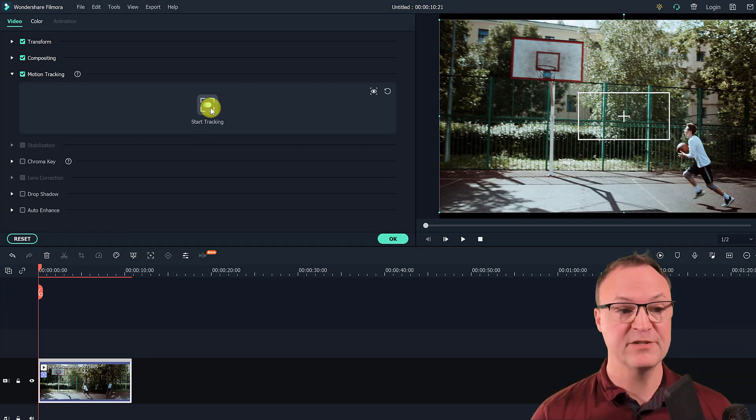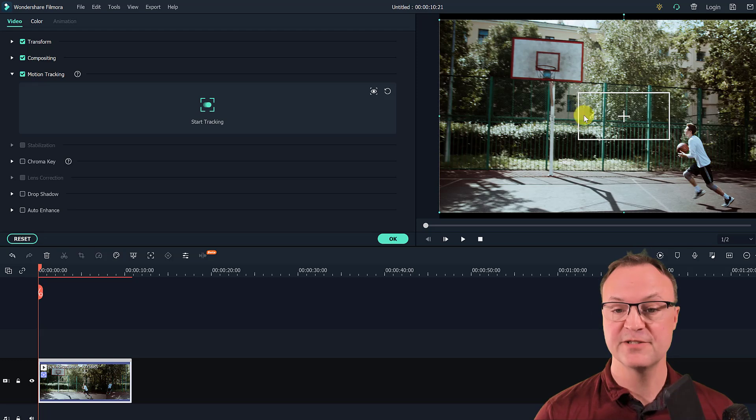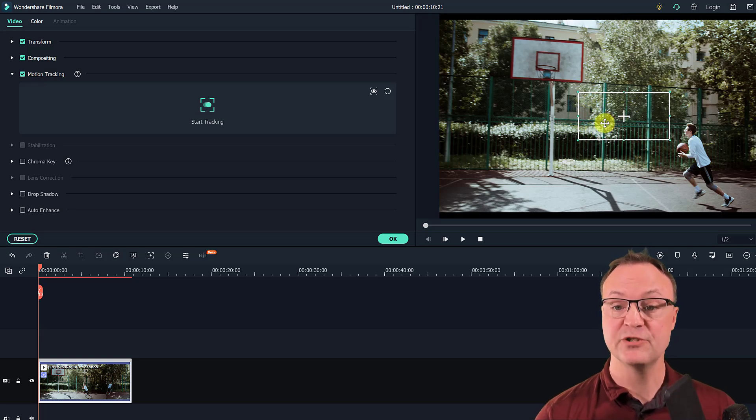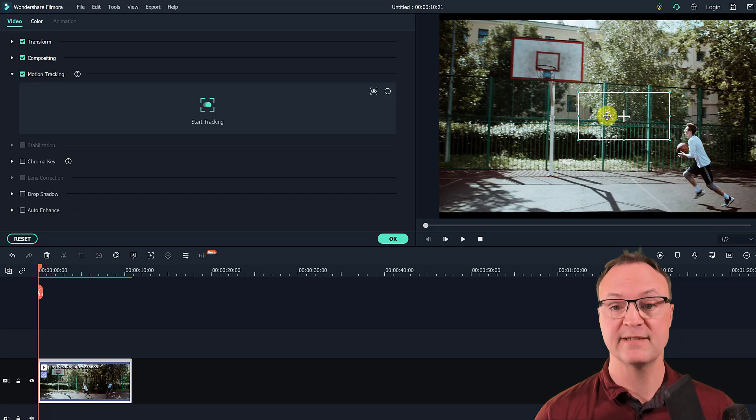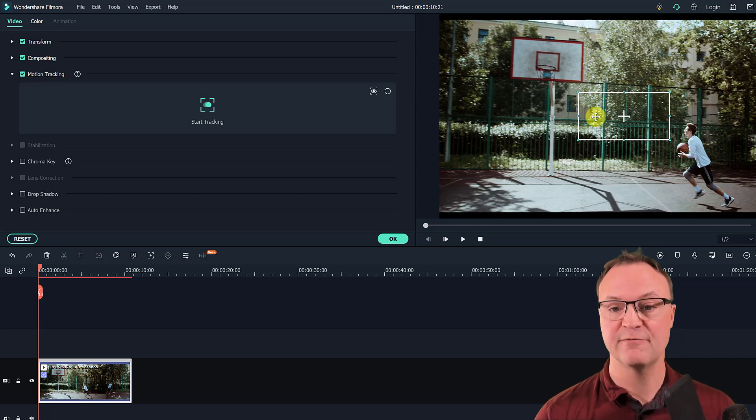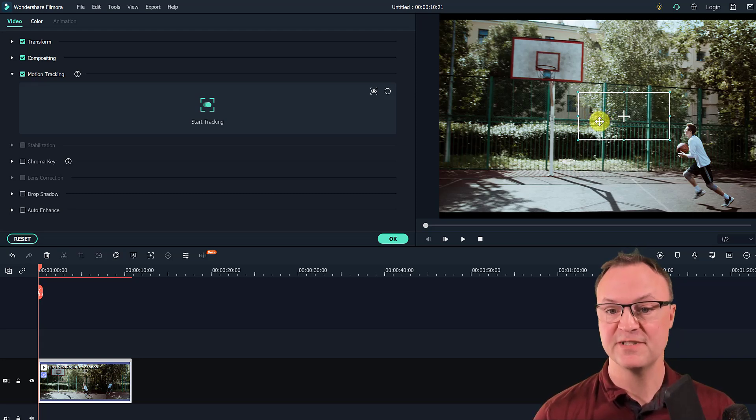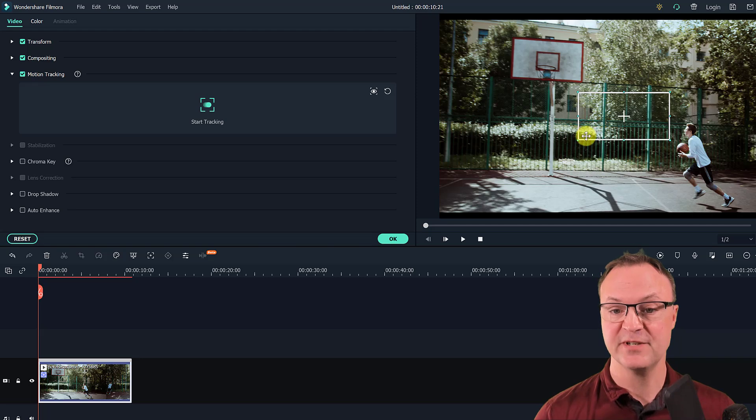Now, when it's turned on, this turns green and I get this rectangle that I need to show what I want to have tracked. And the object has to stay in frame the whole time. It can't disappear somewhere. So it needs to track it.